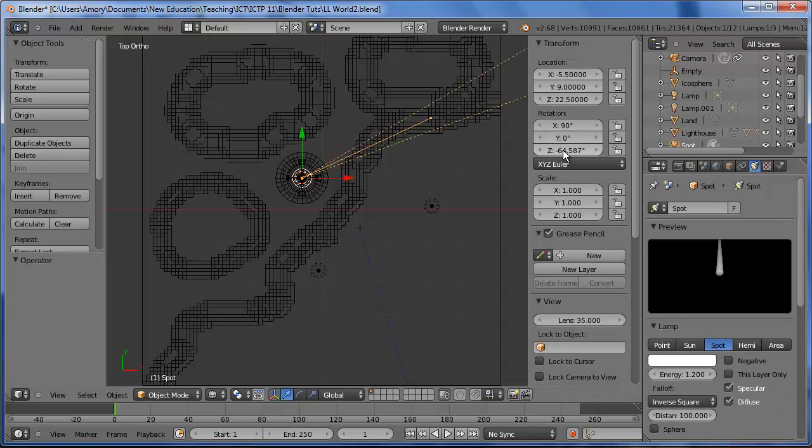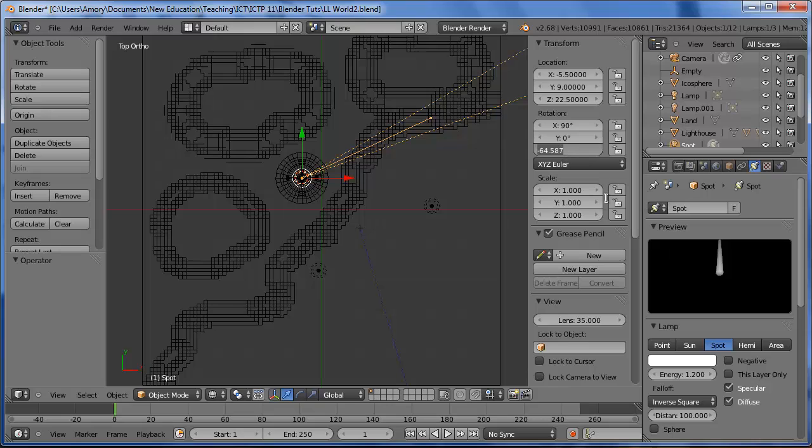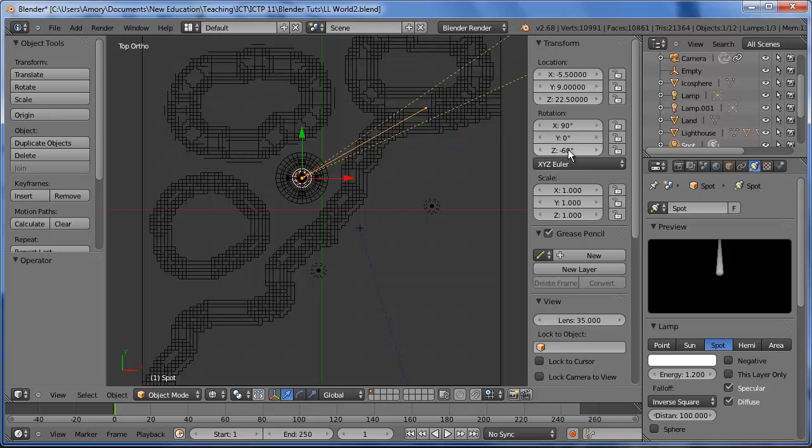And let's round off. We'll set it to minus 60. It could be different for yours. Just select an appropriate value.